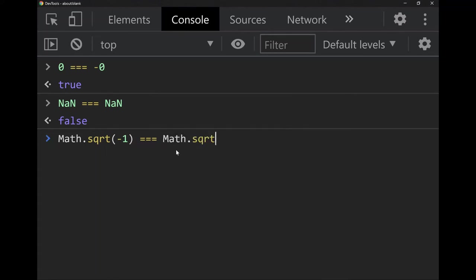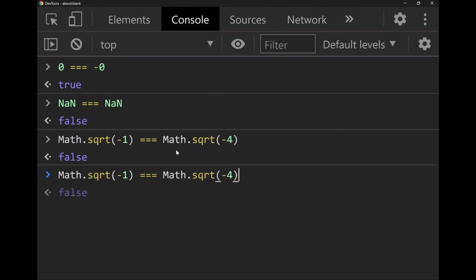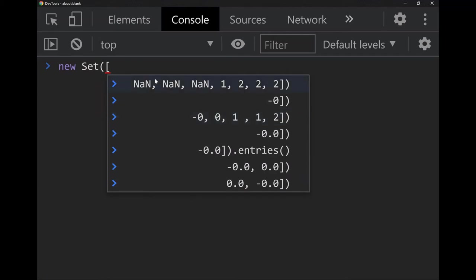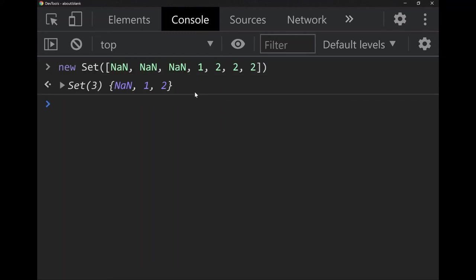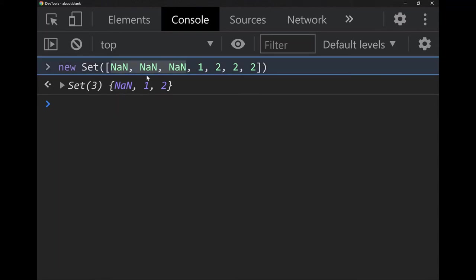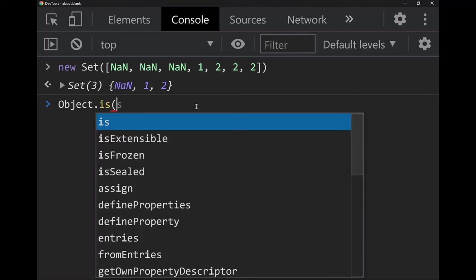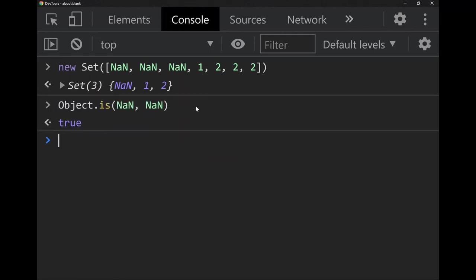So the square root of negative one doesn't equal itself either. From earlier, Sets only allow one of each item — if we put a bunch of NaNs and some other numbers in a Set, only one NaN gets kept, so JavaScript treats all NaNs as the same. There's also `Object.is` which can distinguish negative zero from zero — and for NaN, `Object.is(NaN, NaN)` returns true. So NaN doesn't equal itself but it *is* itself.